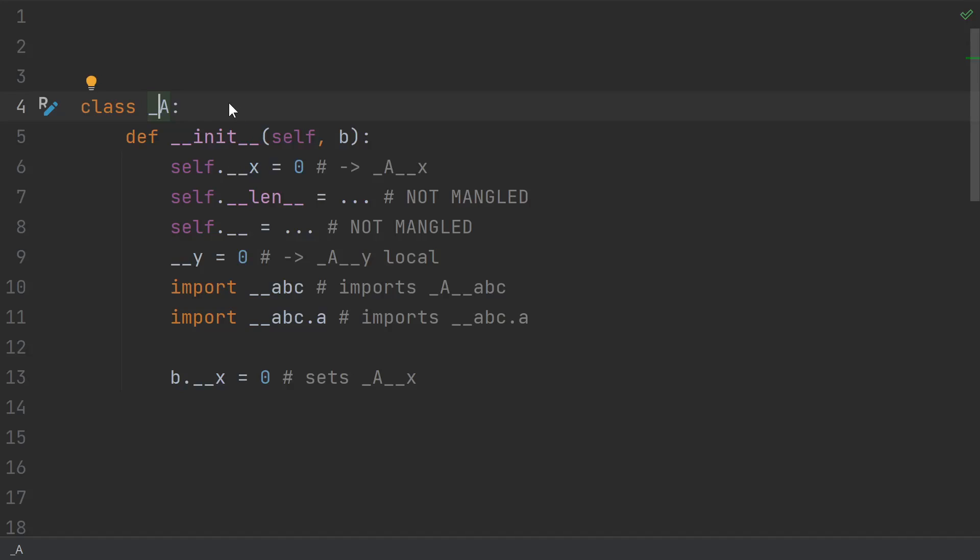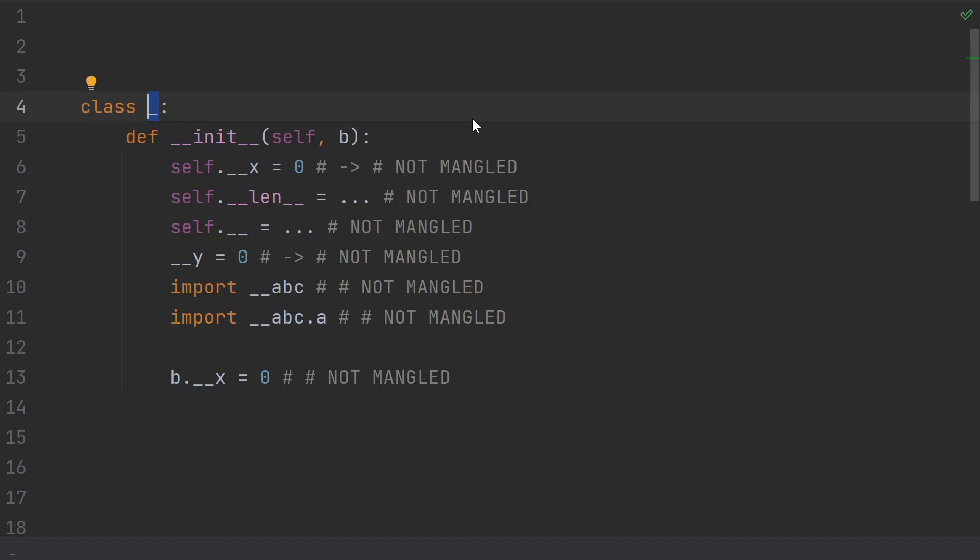Unless the class name is only underscores, then nothing is ever mangled.